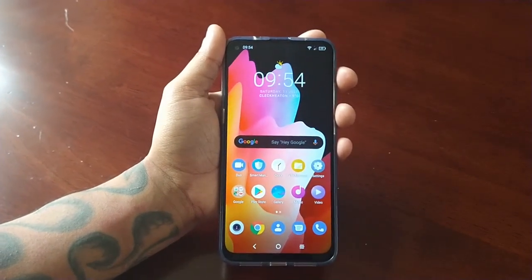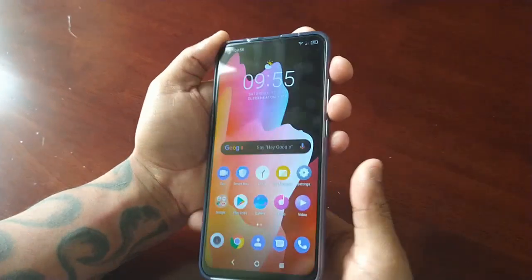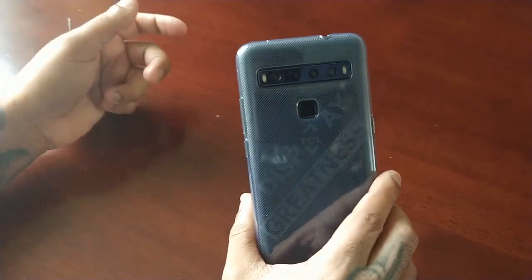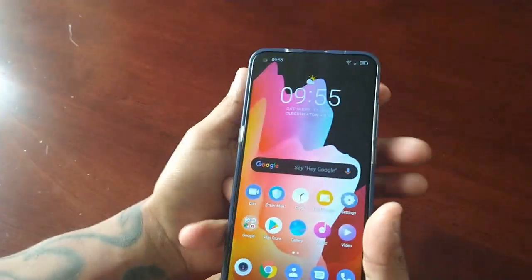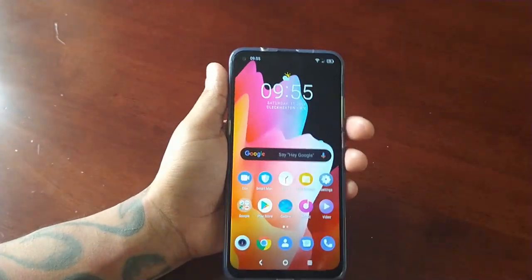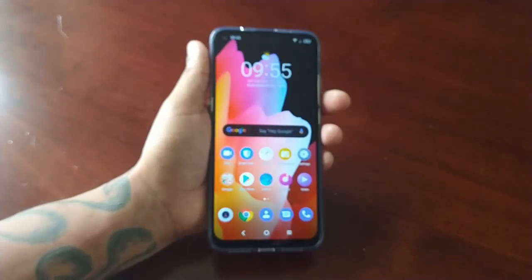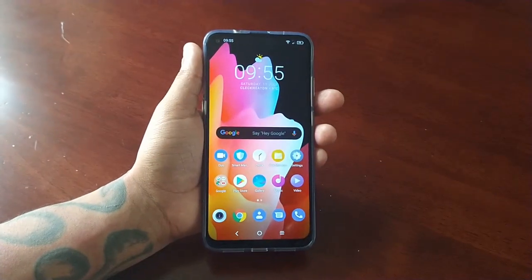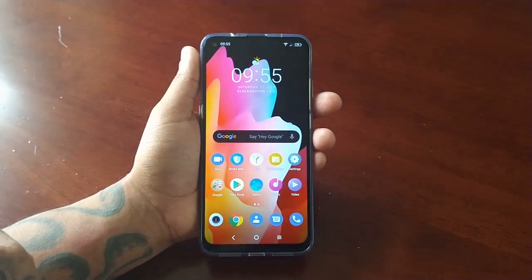Hey, it's your boy the Android Doctor back again with another video. I'm here with my brand new TCL 10L, and in this video I'm going to show you three different ways to take a screenshot on this device.